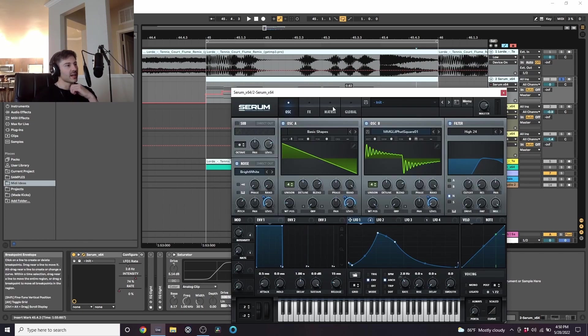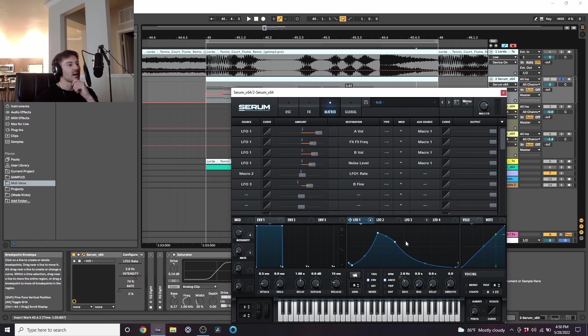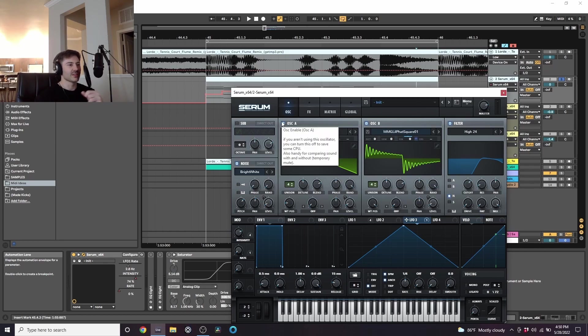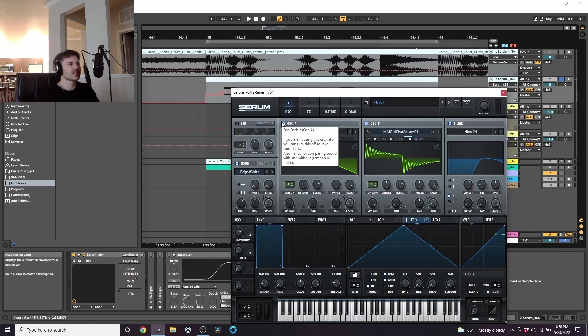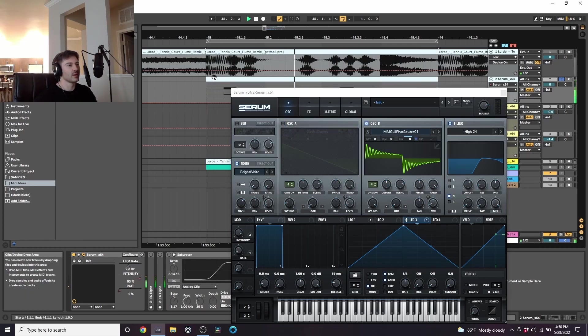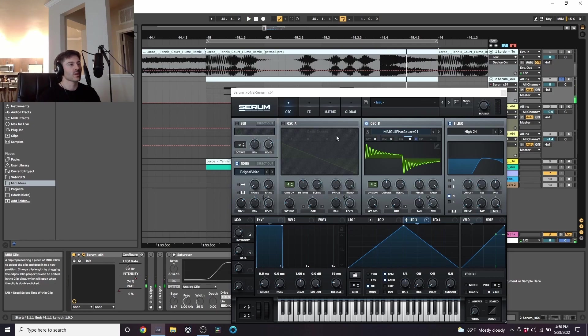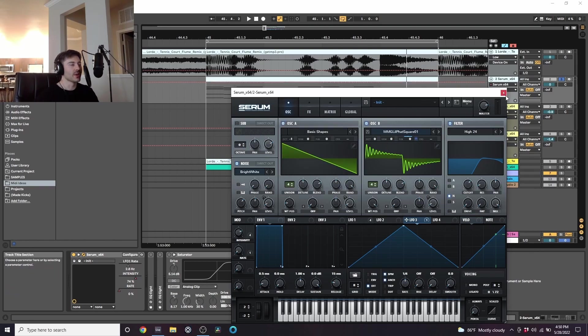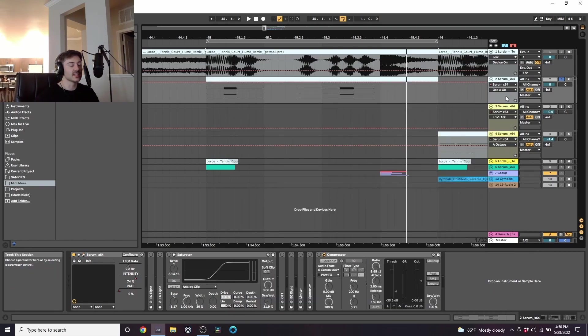And the last thing that I did, I used this LFO 3 and I set it on the fine tuning of this second oscillator. And that's just to give it some more pitch variation, just some more randomness. So you can hear the pitch is kind of going up and down, just adds a little bit more interest and another kind of pitchy characteristic to it. So that is everything in the synth.